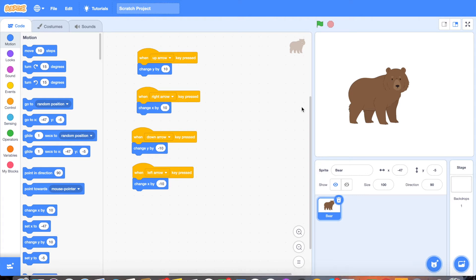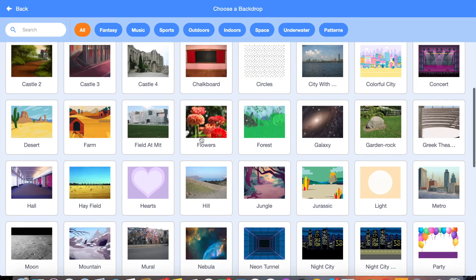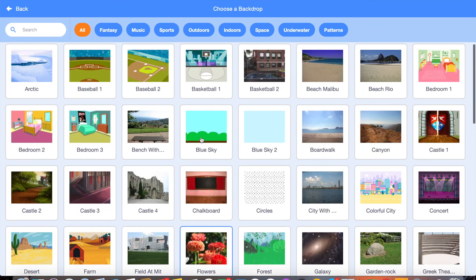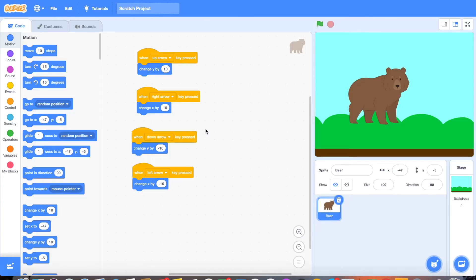The next thing that we are going to do in this game is change the background so we can have something fun. In order to do that, we'll go to the bottom right of the screen, choose a background, and you can choose anything that you'd like in here. There's a whole lot if you continue to scroll down. For me, I'm going to go with the blue sky background. Now we have a background on it.